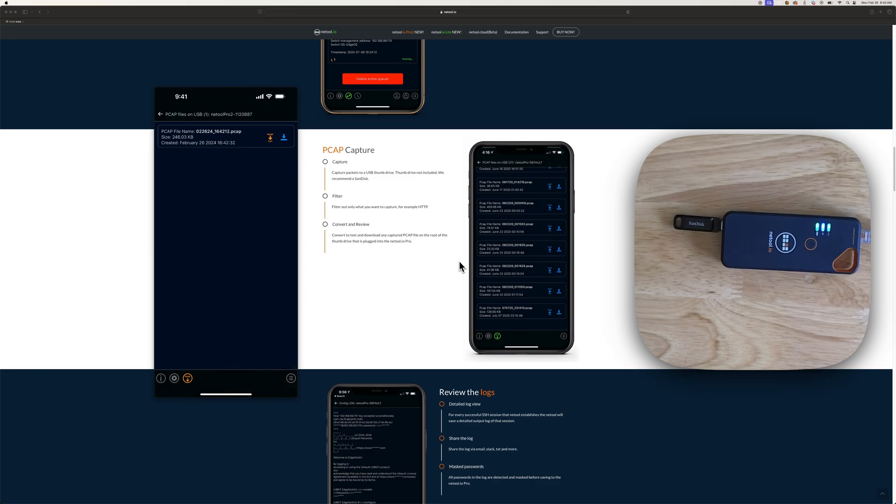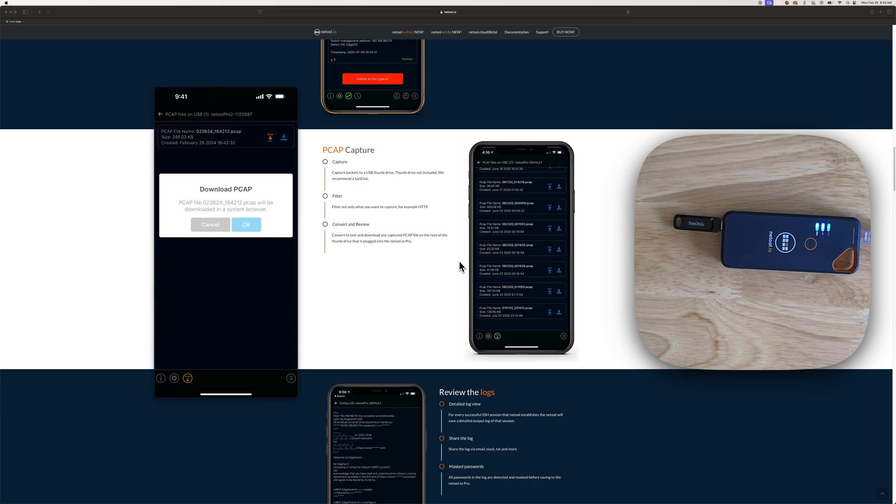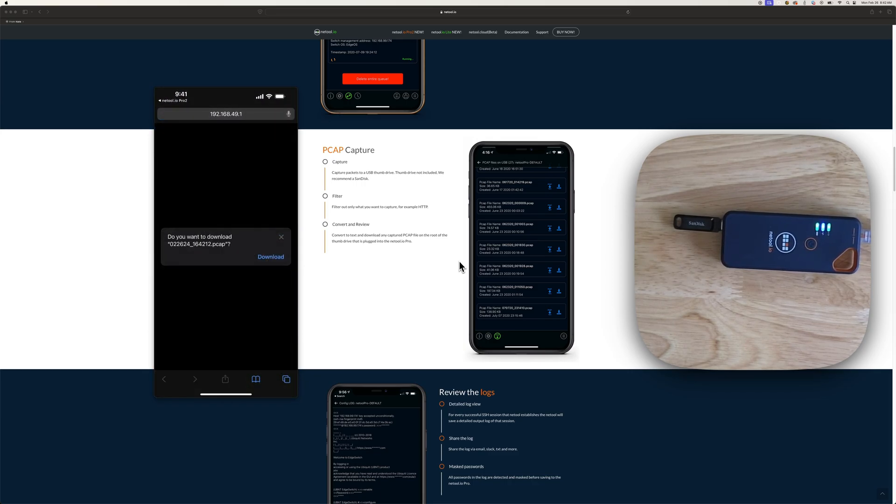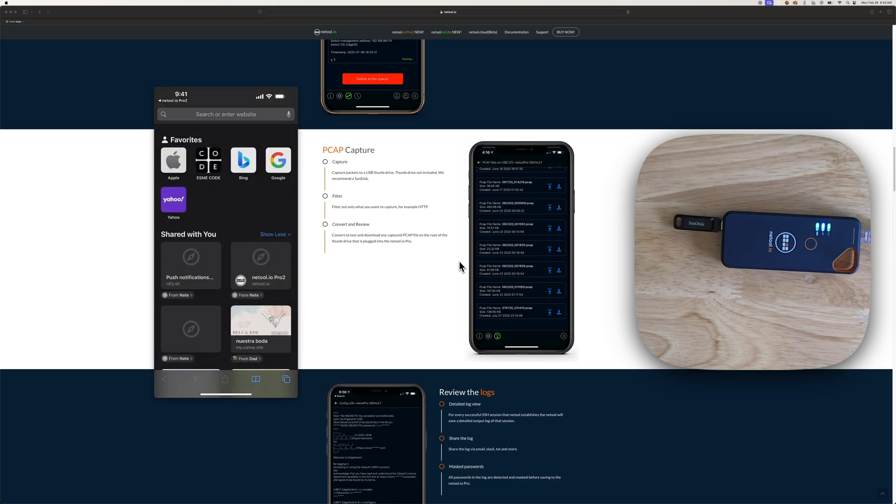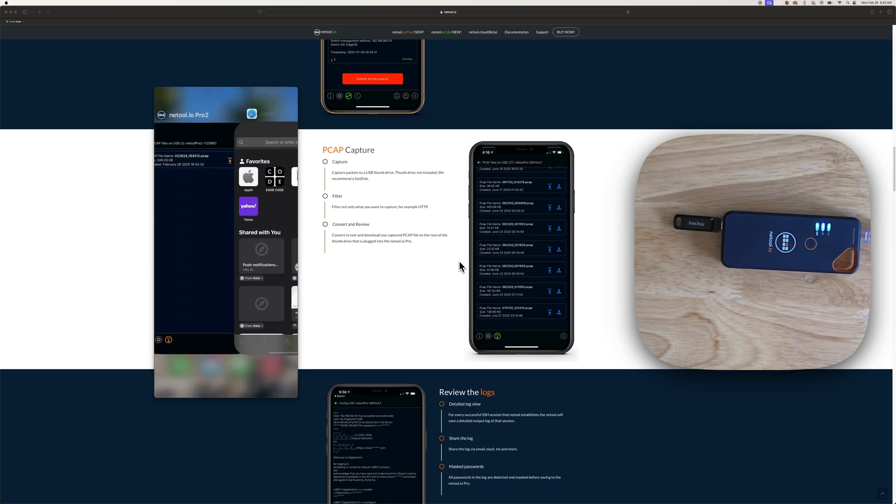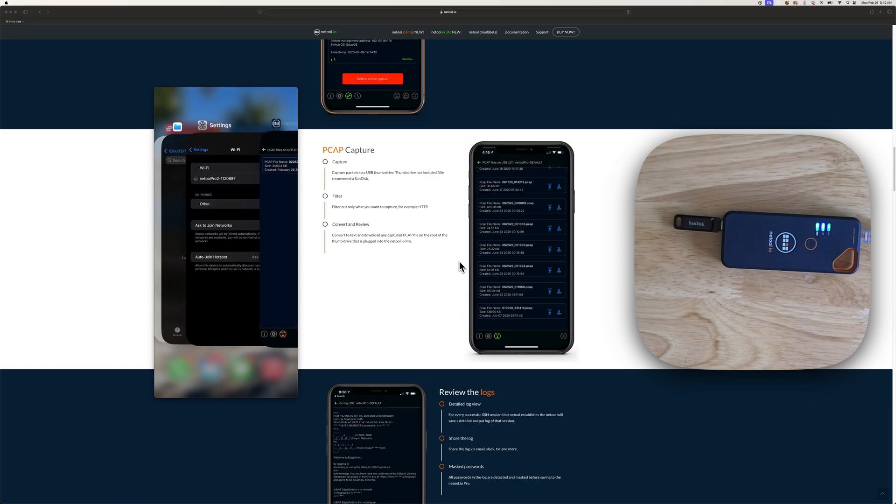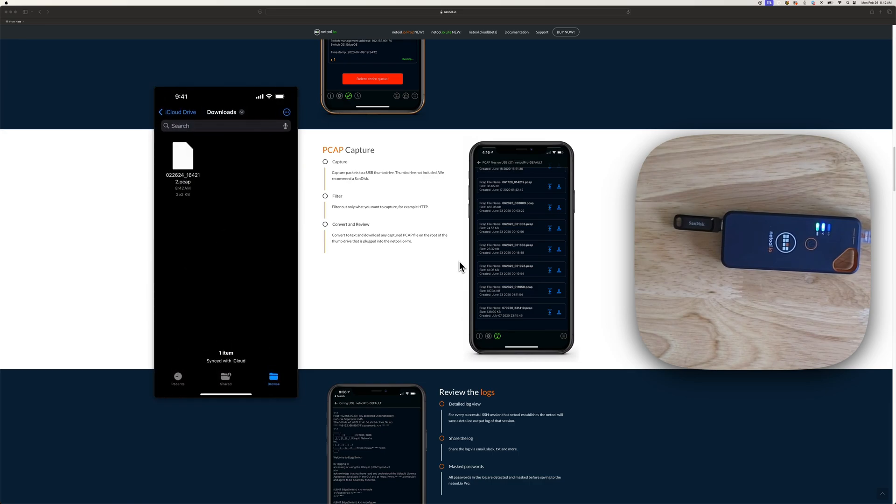So you can download it as a text here or directly to your device like so. Hit download. It's downloaded. Just go to files here. Files. And there's your PCAP capture on your device.